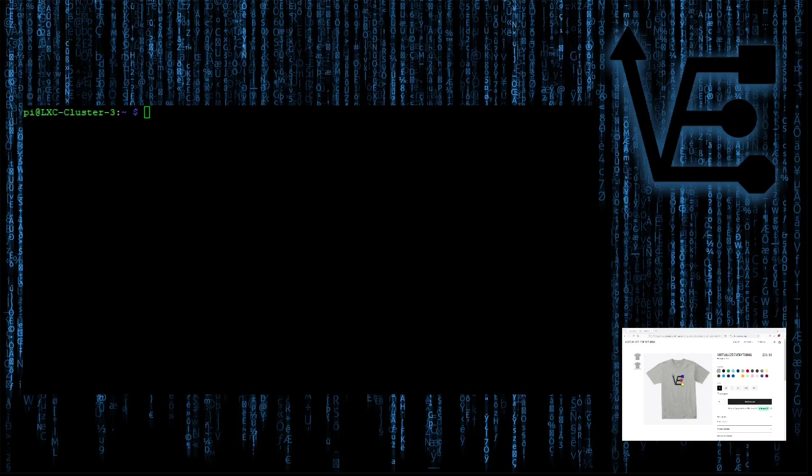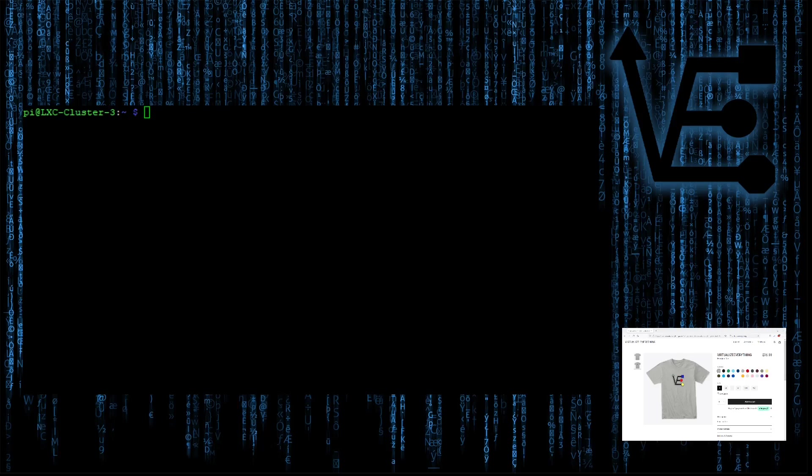Welcome to Virtualize Everything, where we strive to educate and inform the viewer about technology and technology-related topics around the world of virtualization. Today's video is going to be how to create multiple websites on the same Raspberry Pi using LXD.